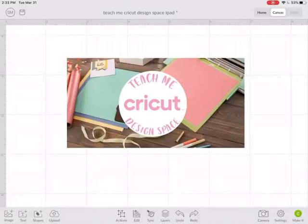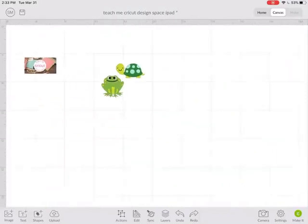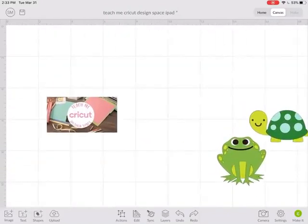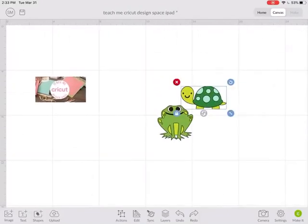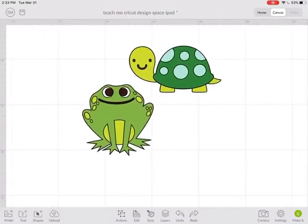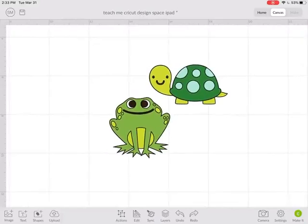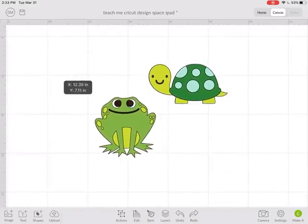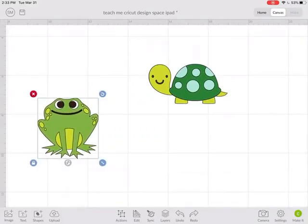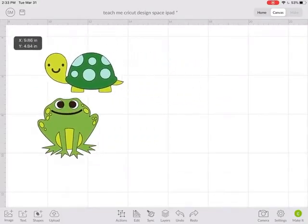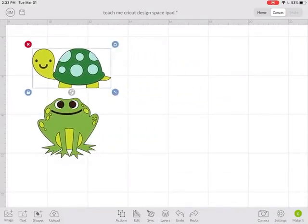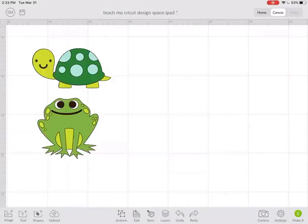We're going to look at how ColorSync works in Cricut Design Space on your iPad. I already inserted a couple images that I wanted to work with. I have this little frog and this turtle.